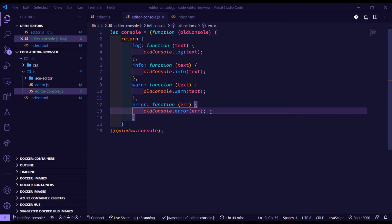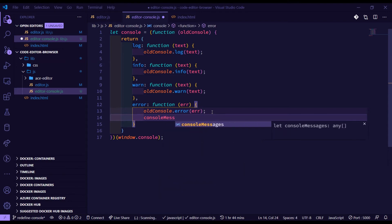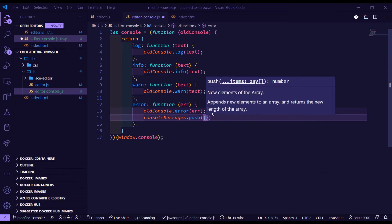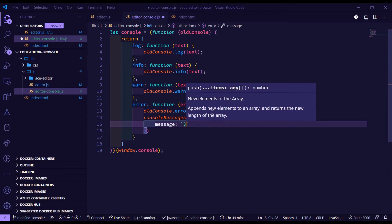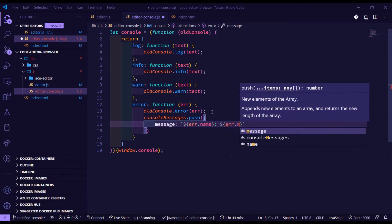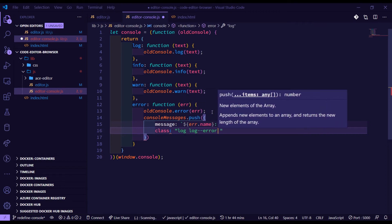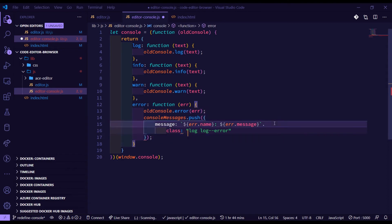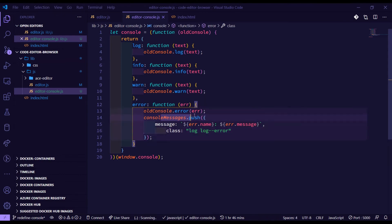But now we can do extra things. For example, in the error function, if there's an error we can push a message to the array we defined before, so later we can loop through it and print it to our custom console. We'll do consoleMessages.push an object with a message — using backticks for template literals — with error.name and error.message, and a class of 'log log--error'. So every time there's a console.error it will push a message to our array.